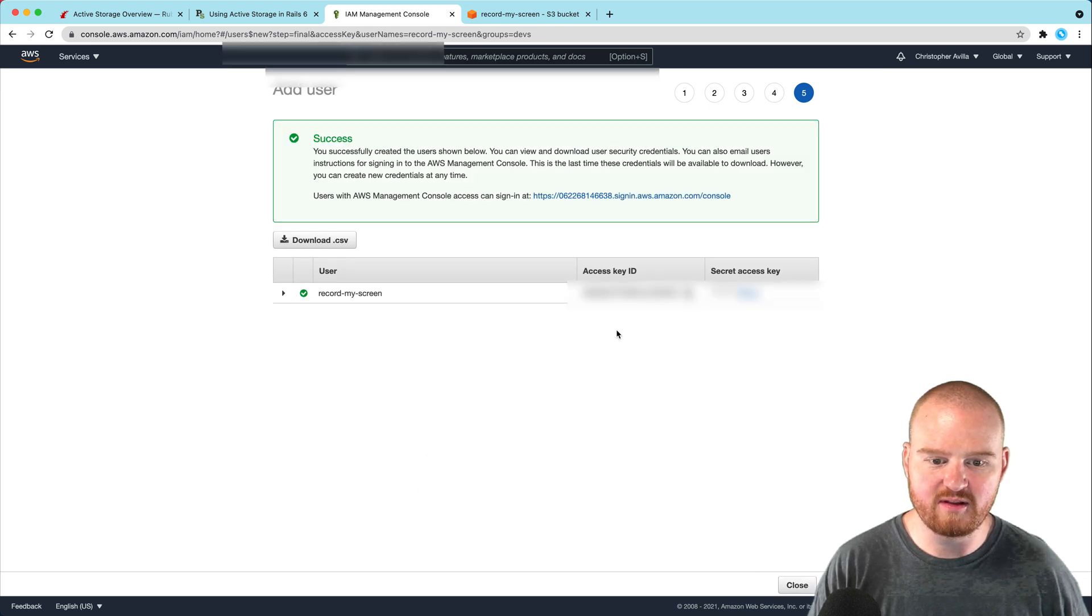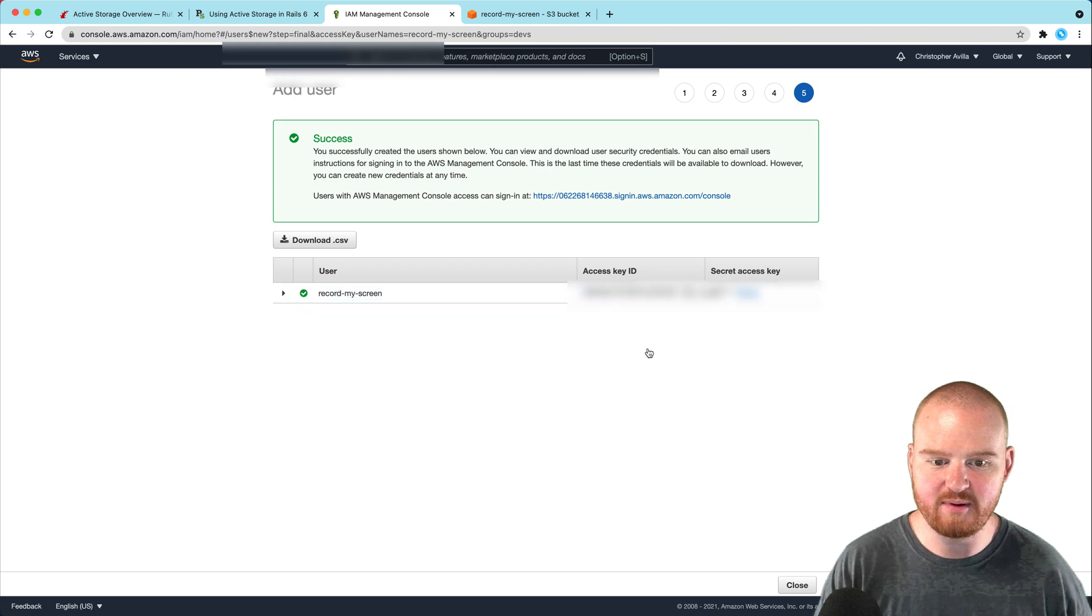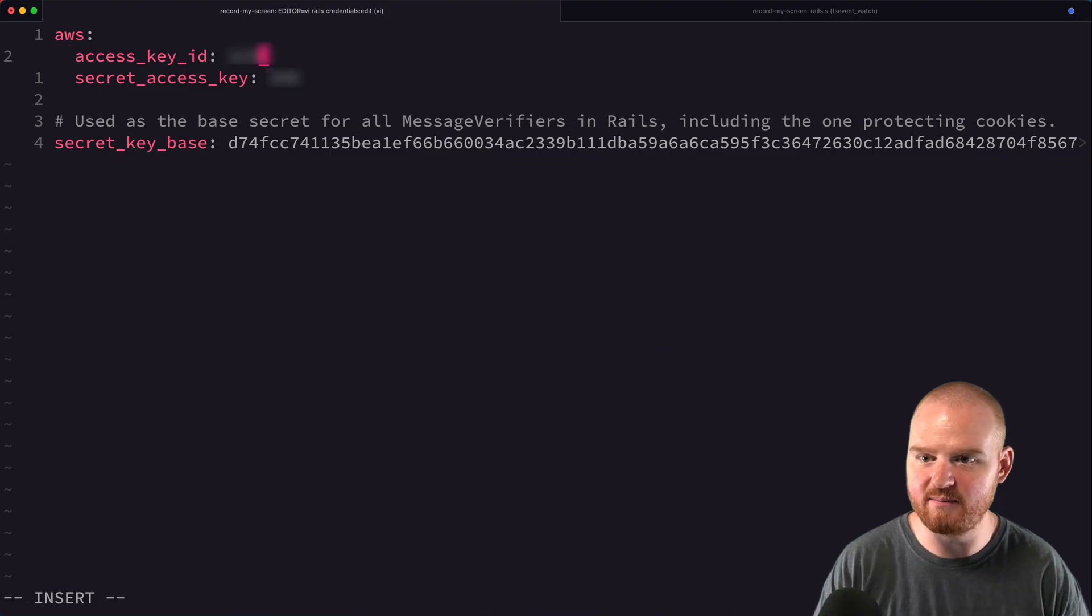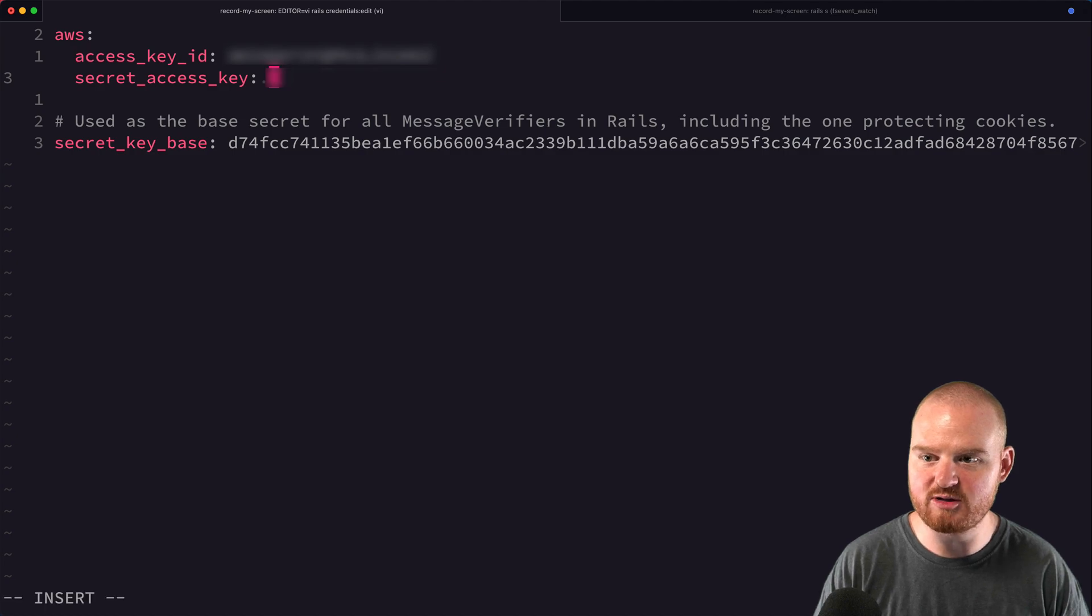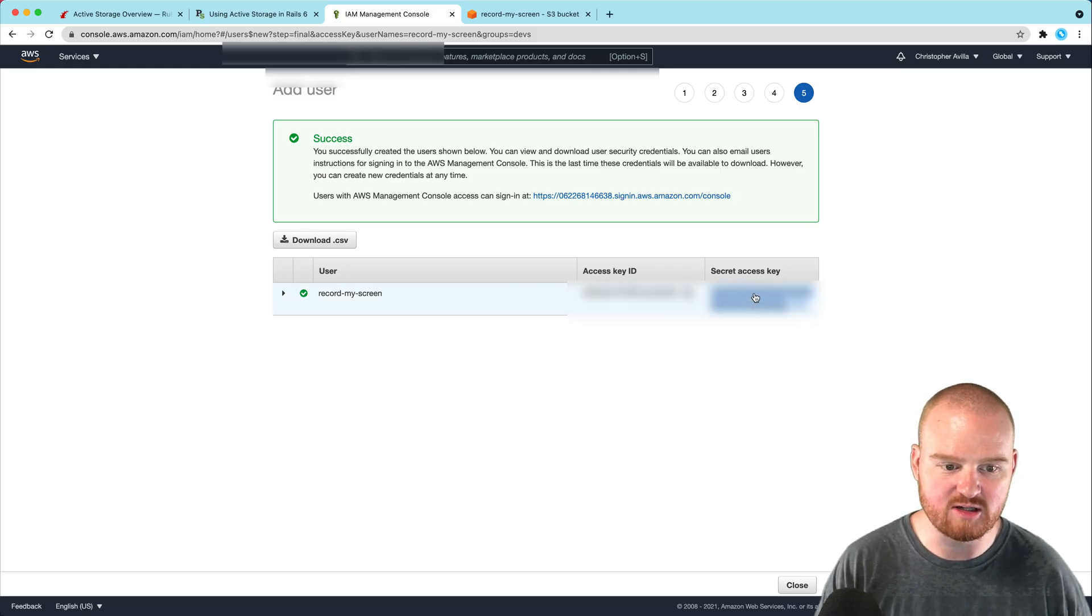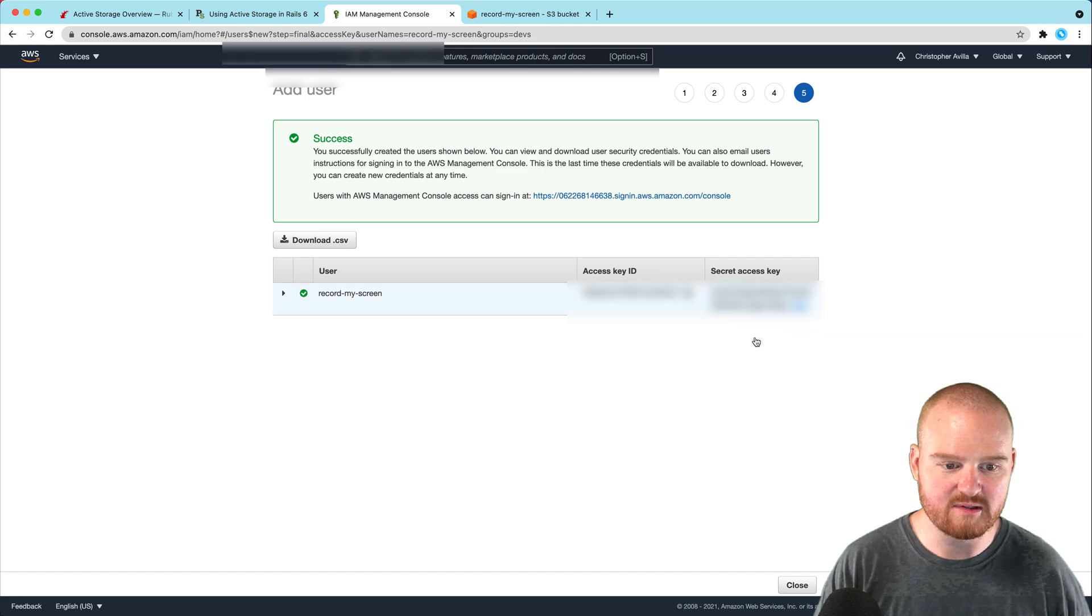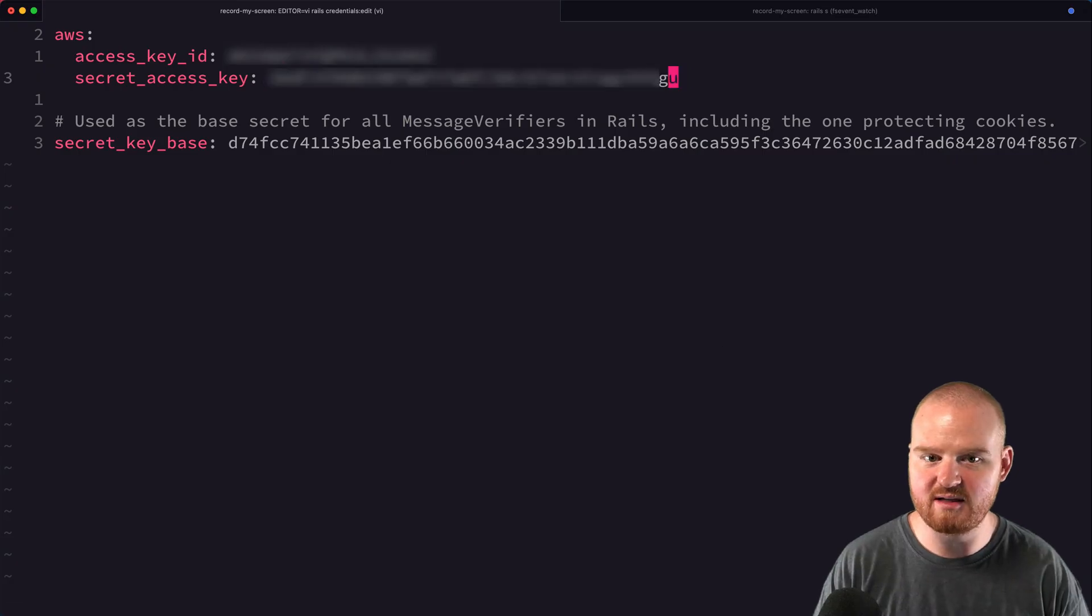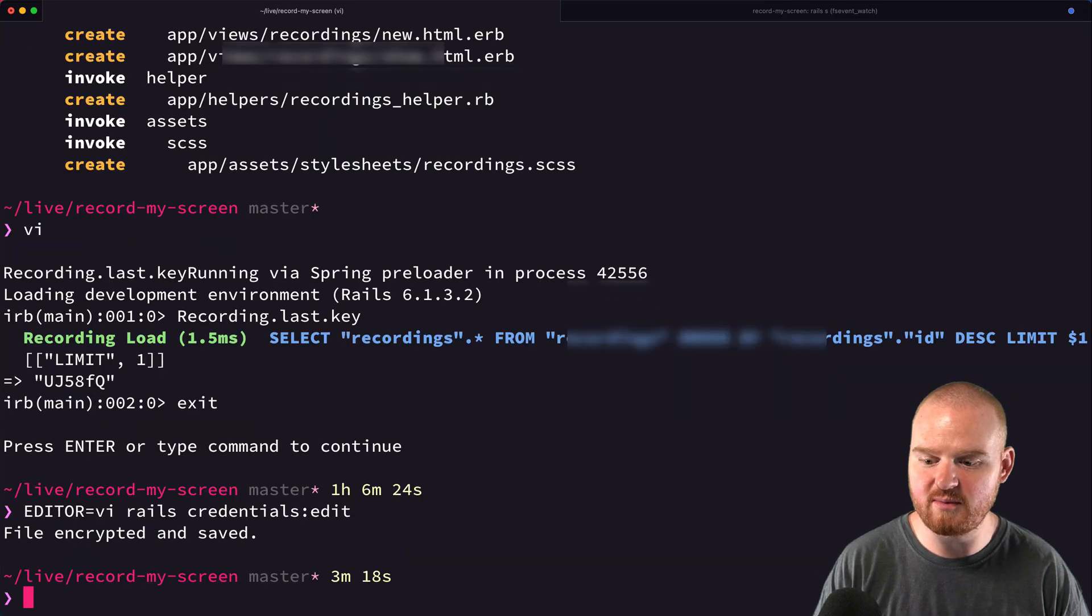Now we have the access key ID that we'll copy and paste into our credentials. Next, we need the secret access key. I'll show it, copy it, then hide it and paste it into the credentials file.